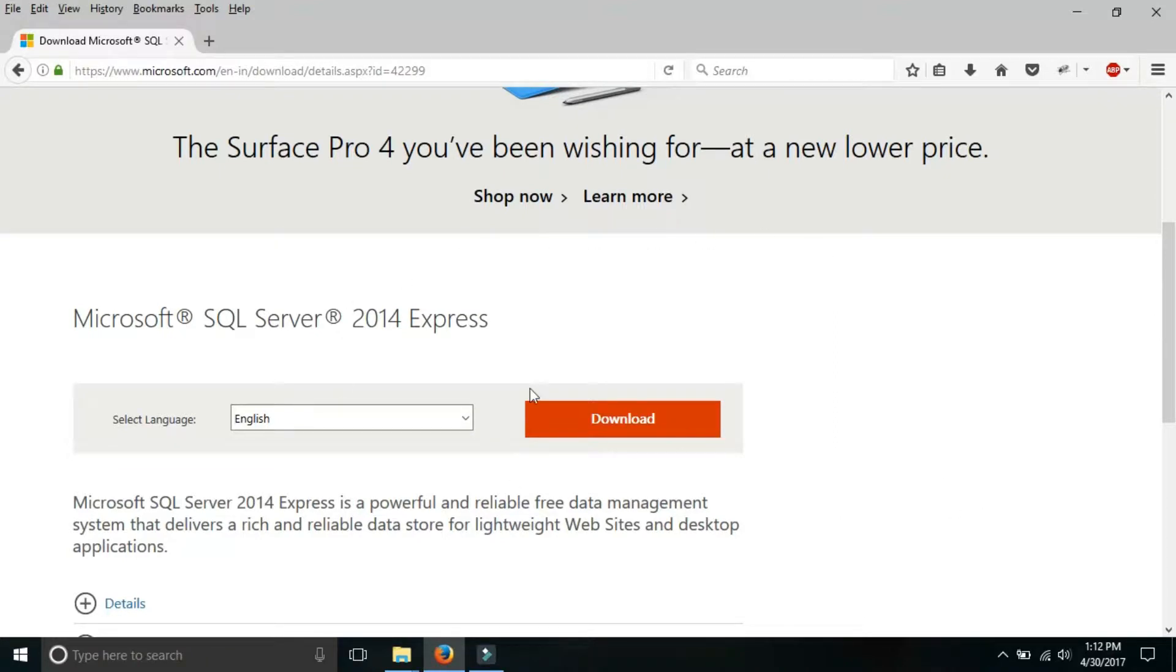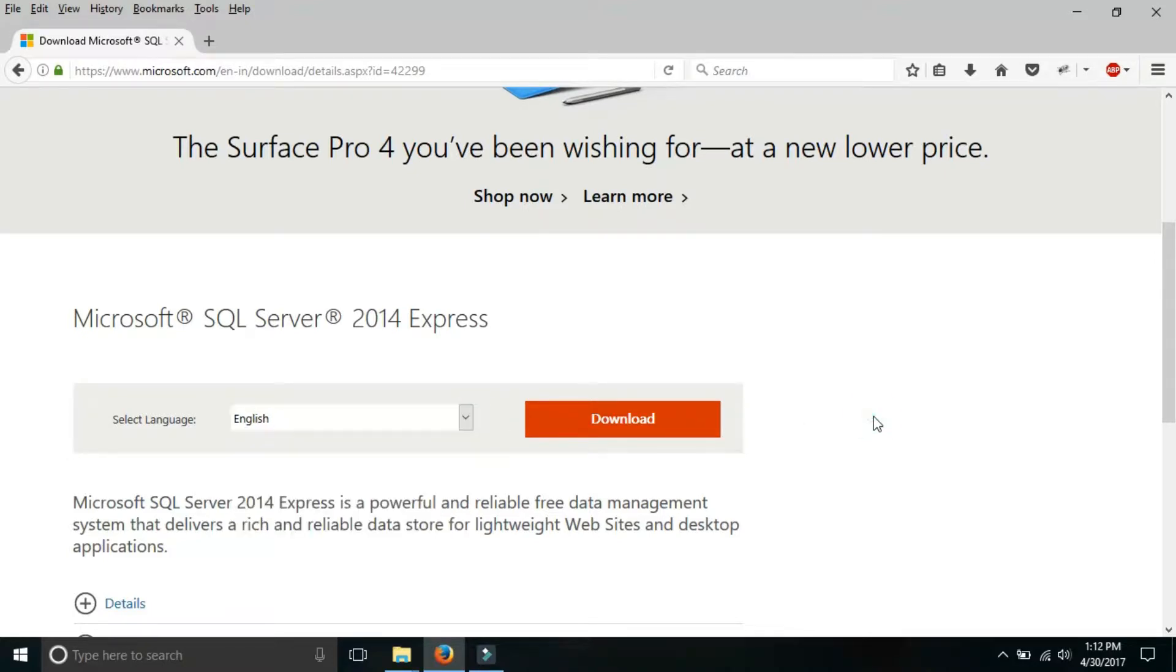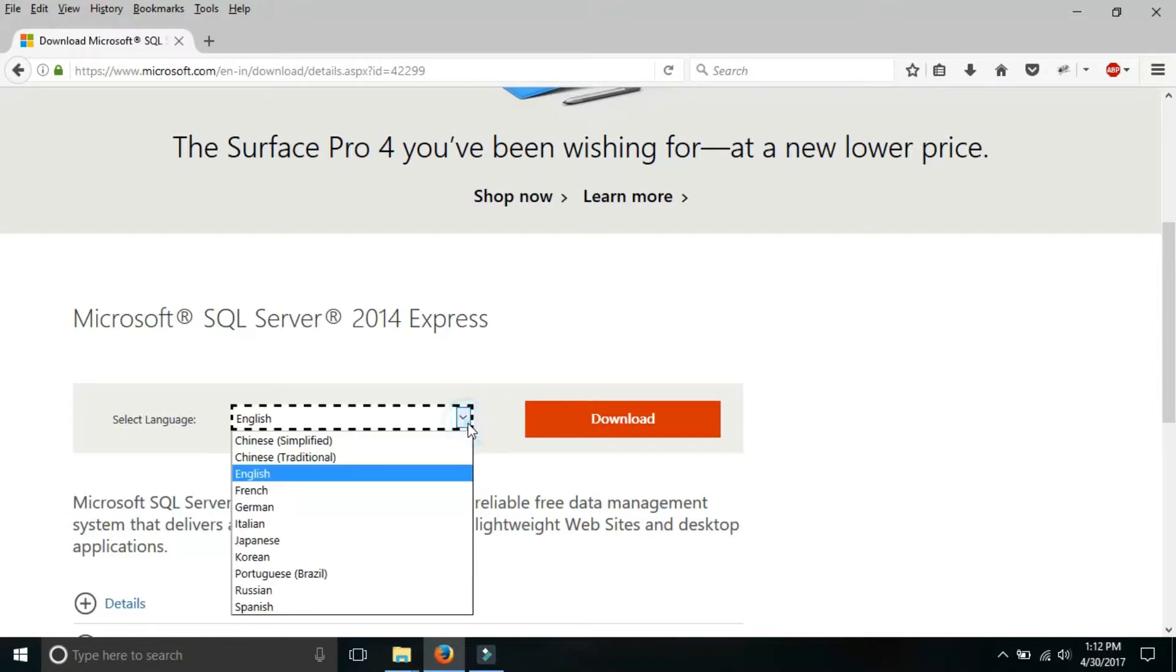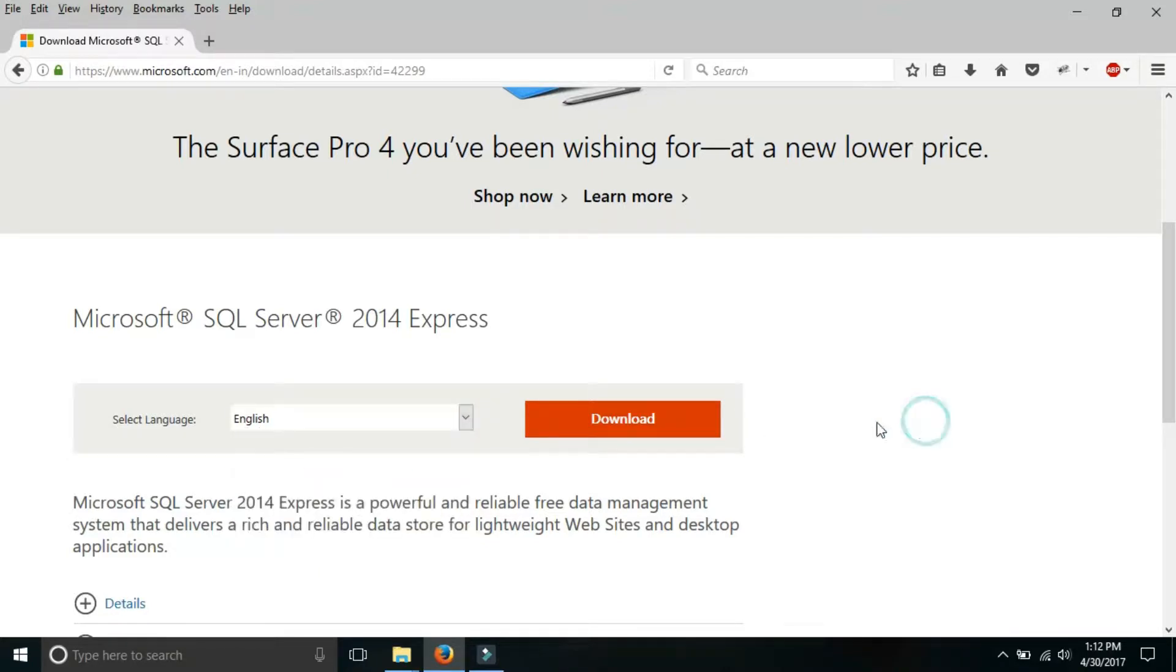There is a combo box in which you have to select the language. Users have to select that language in which you want your software. If you want the software in English, select English. If you want in French then select French. And after that click on download.